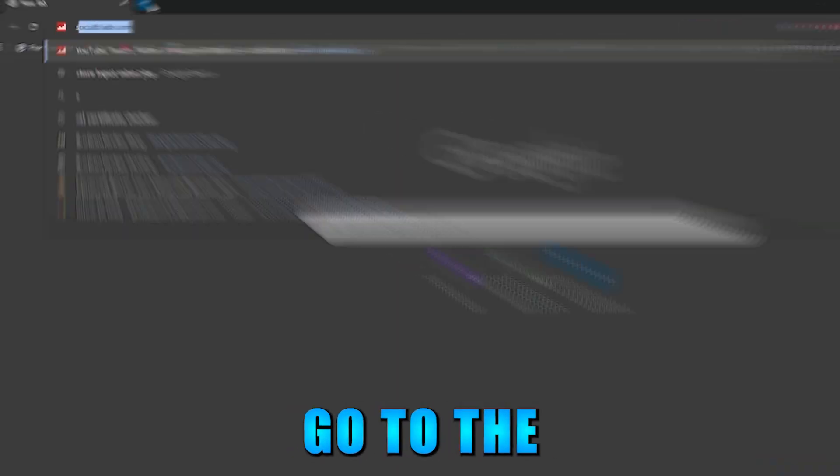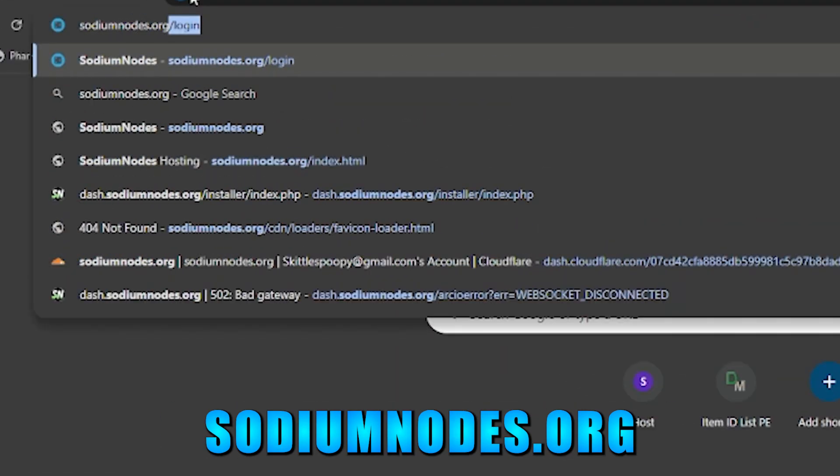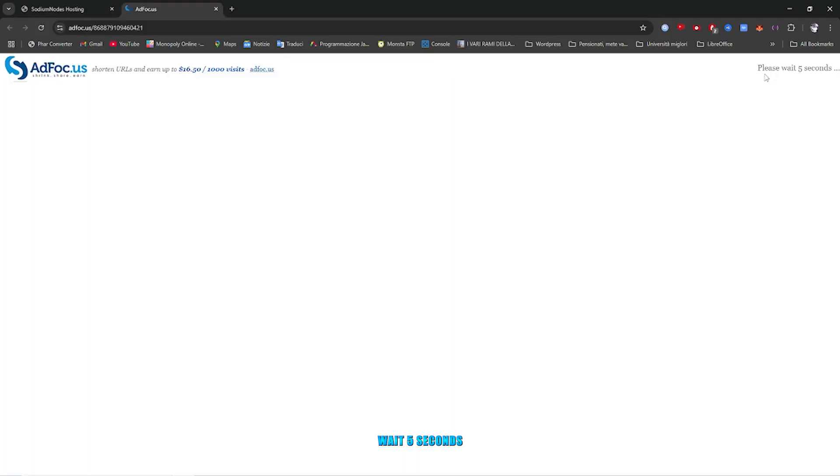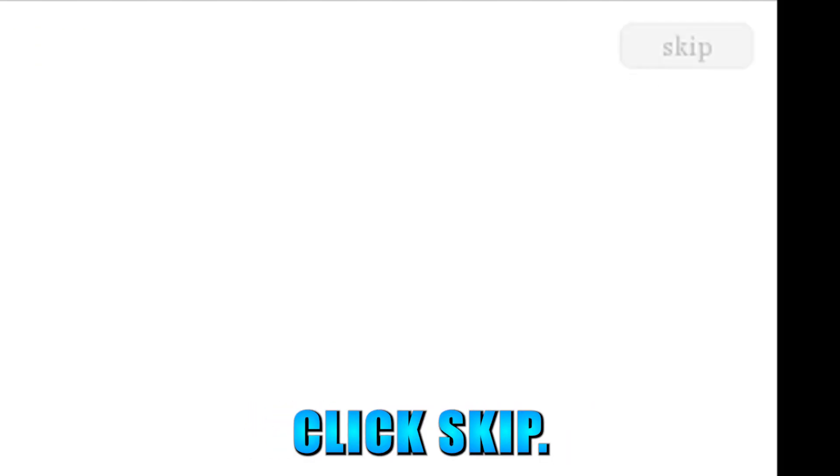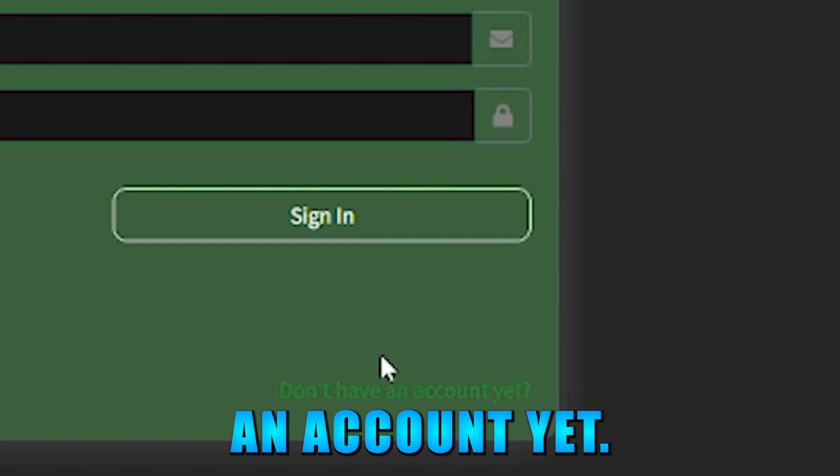Let's get into it. First, go to the Sodium Nodes website, SodiumNodes.org. Go to the dash, wait 5 seconds, and you can click skip. Click don't have an account yet.